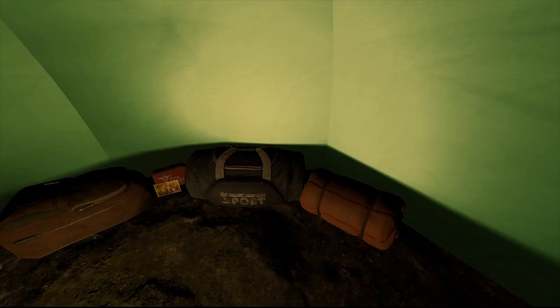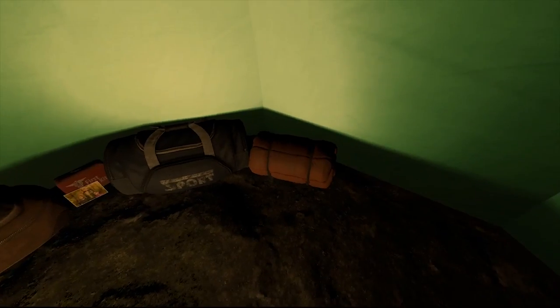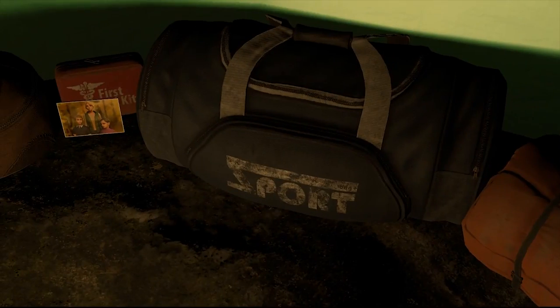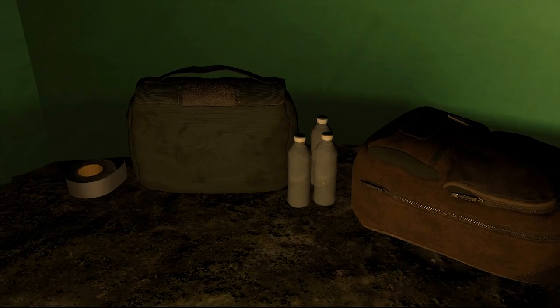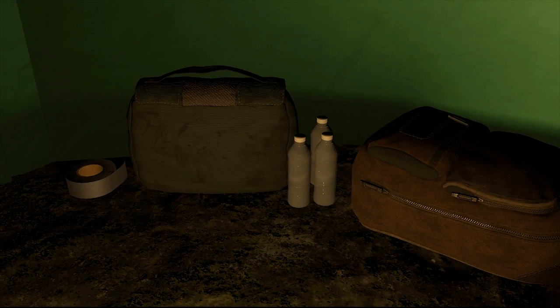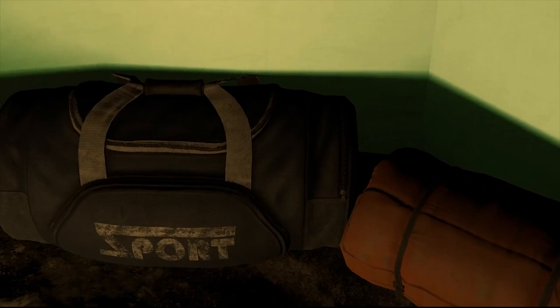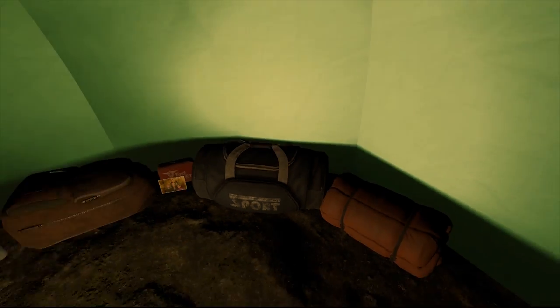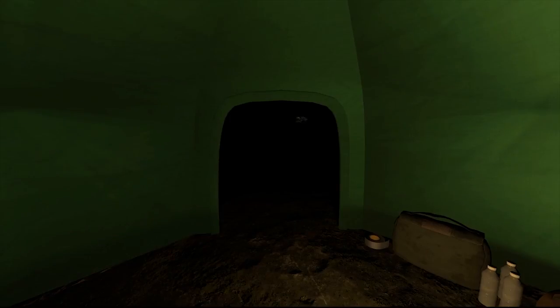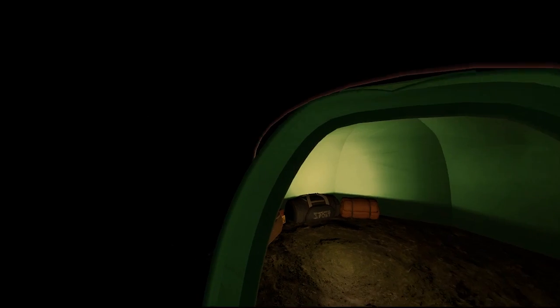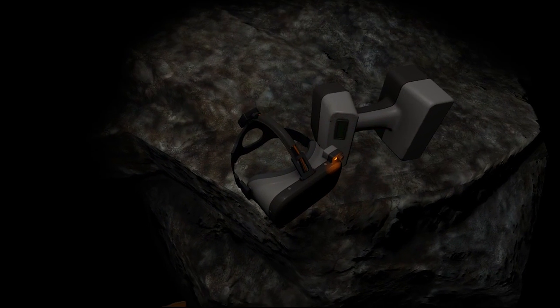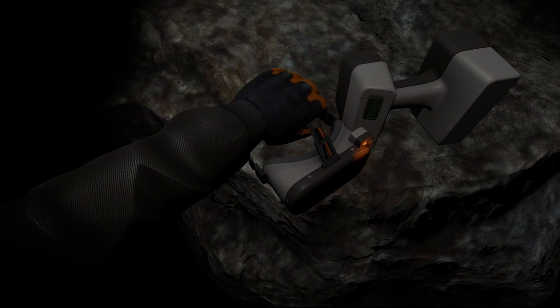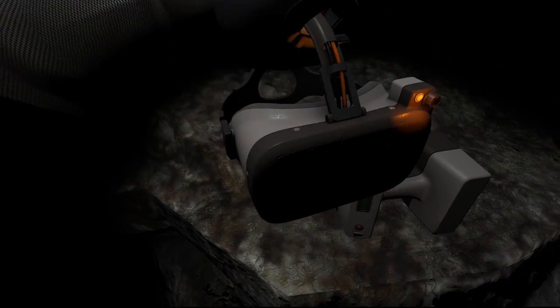Alright, so we kind of start out in a tent, got some things, water. The in-game description said that we woke up here. That's interesting. Let's get started with this.